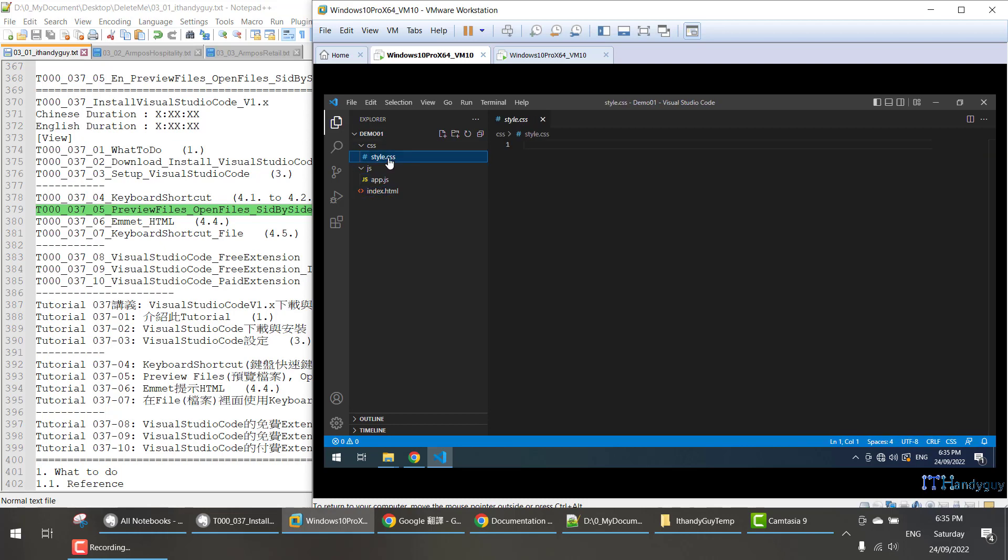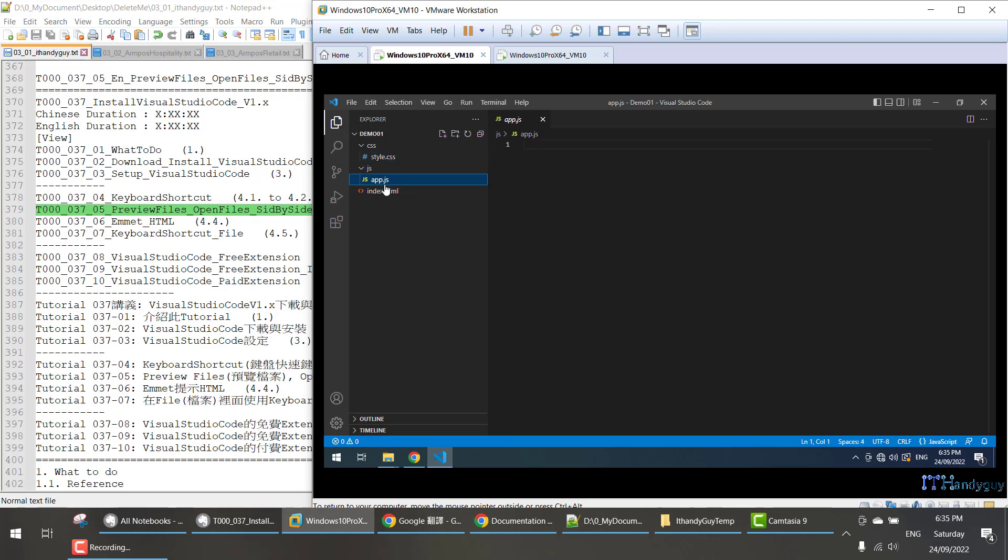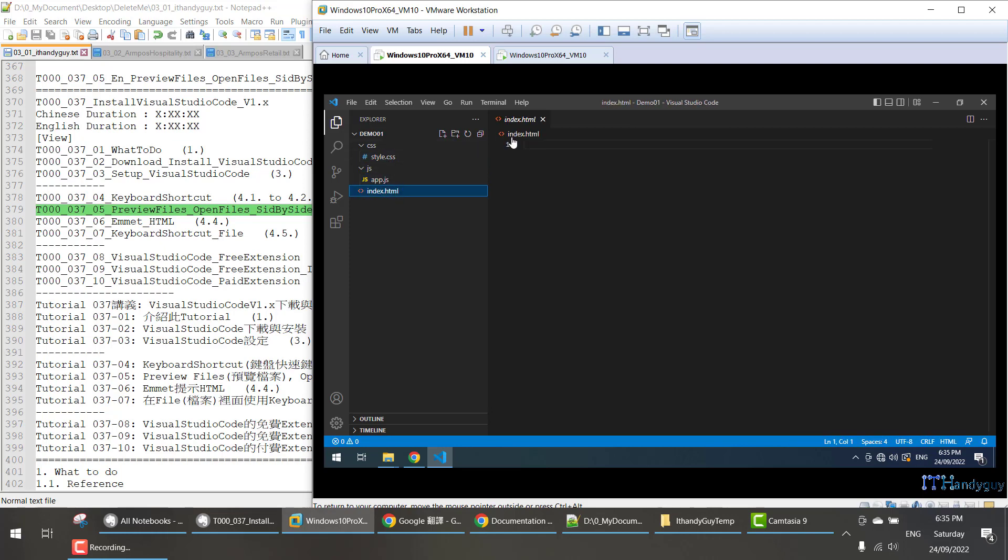So you don't actually open a file. What you've done is just preview the file. When you click each file, it just previews that file.